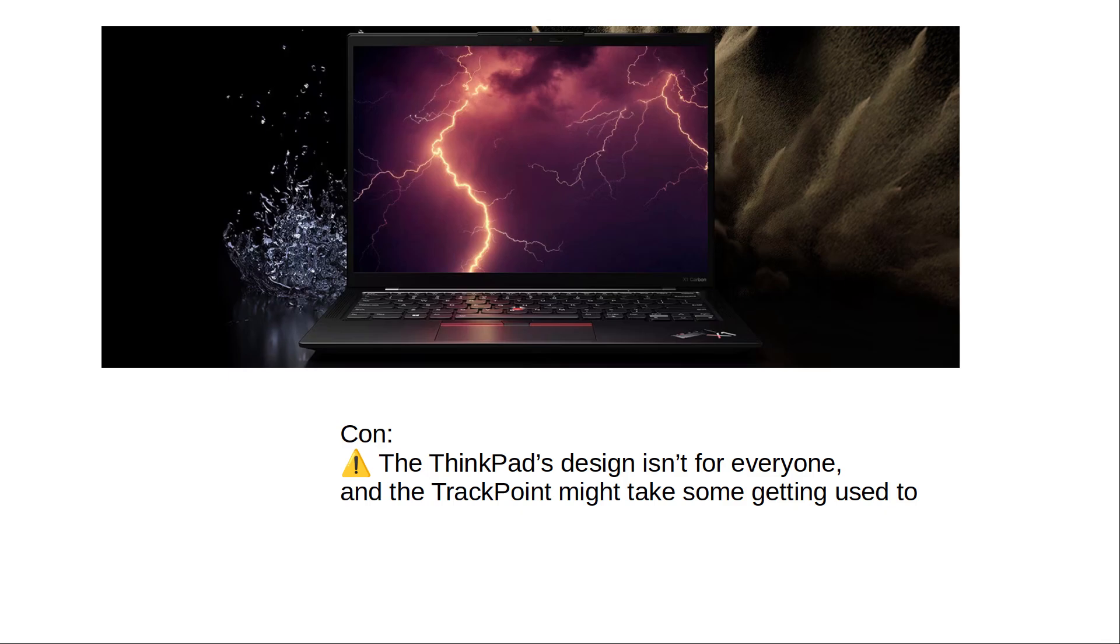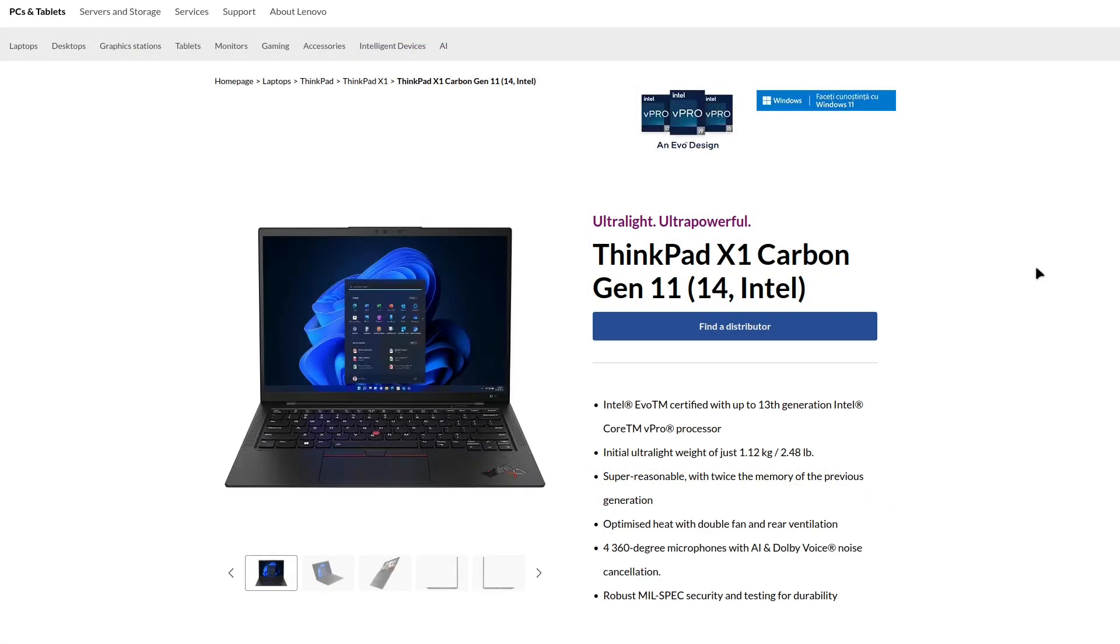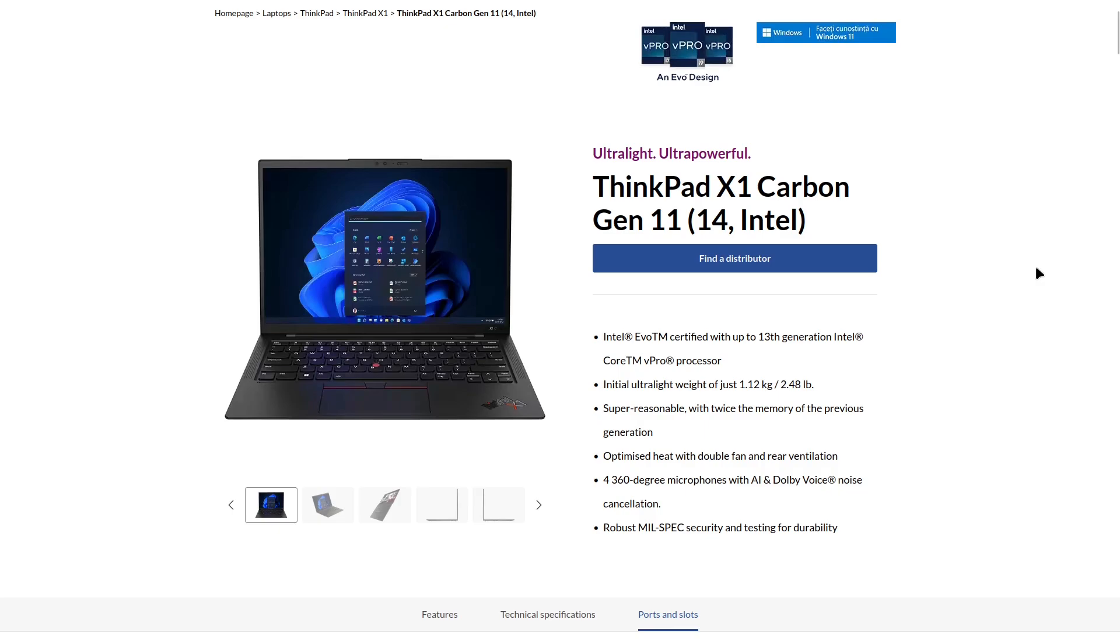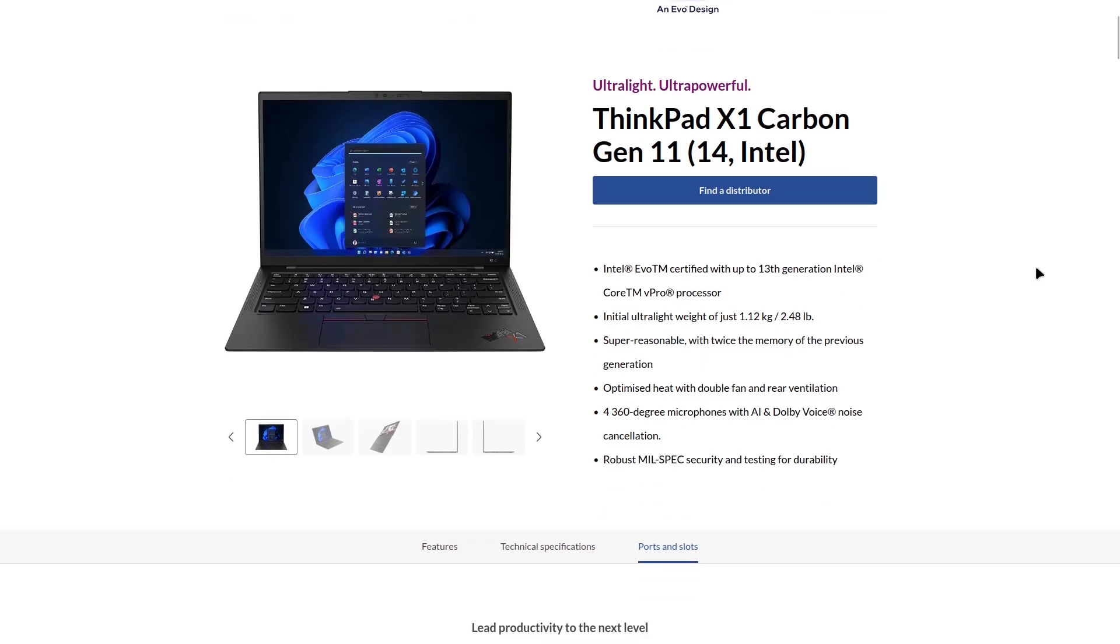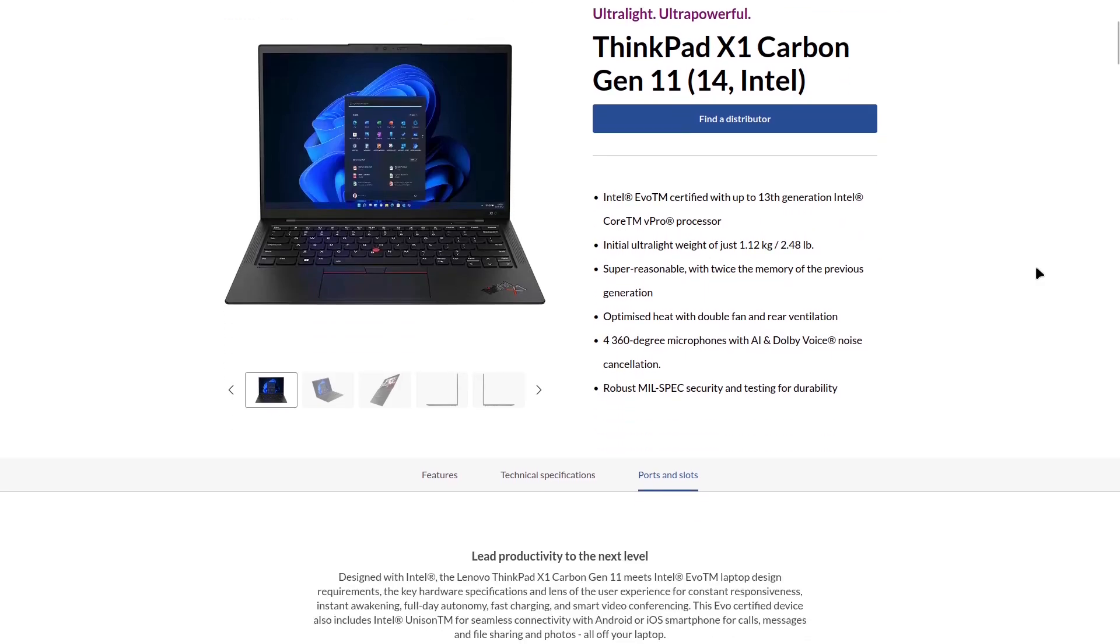The downside? Of course, the ThinkPad's design isn't for everyone, and the TrackPoint might take some getting used to. But if you want a premium Linux laptop that's ready to go out of the box, the ThinkPad X1 Carbon Gen 11 is one of the best options available.